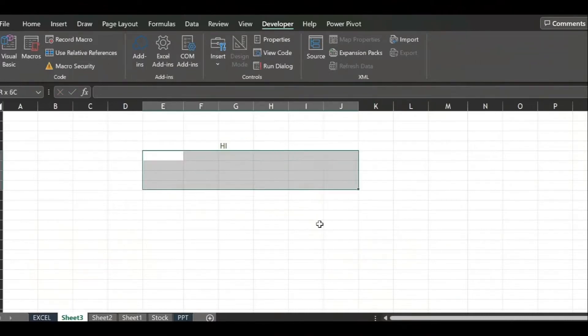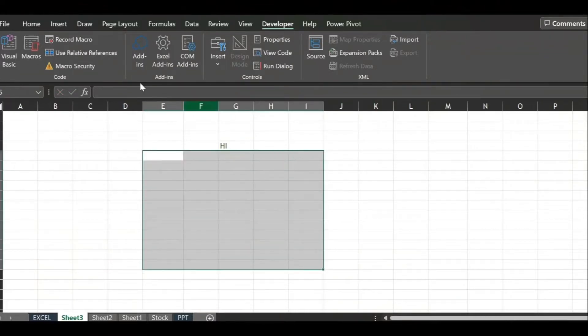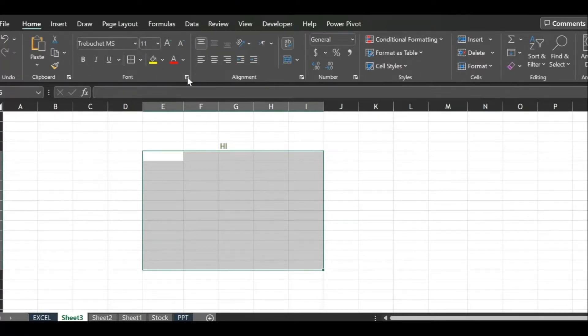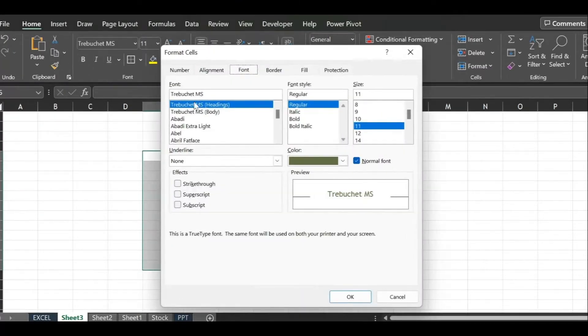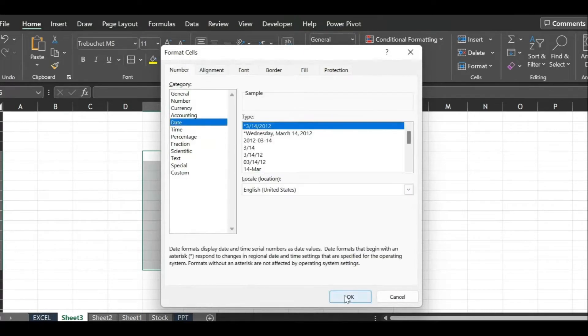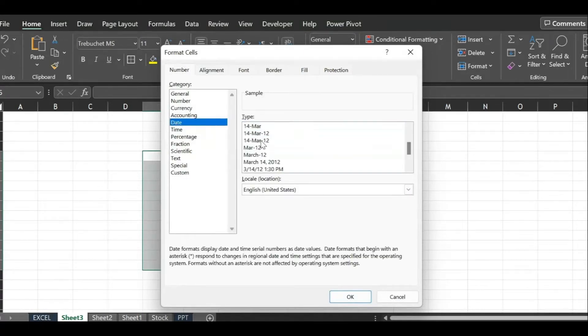We are going to download the date picker to pick the date instead of typing it. Cells are formatted to dates and the moment you click on any date in the date picker, the selected date will appear on the cell you want to fill with date.